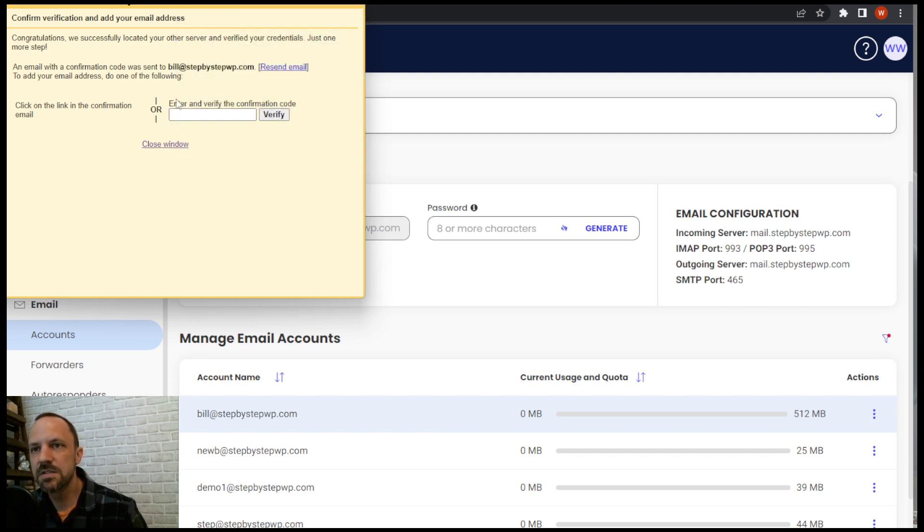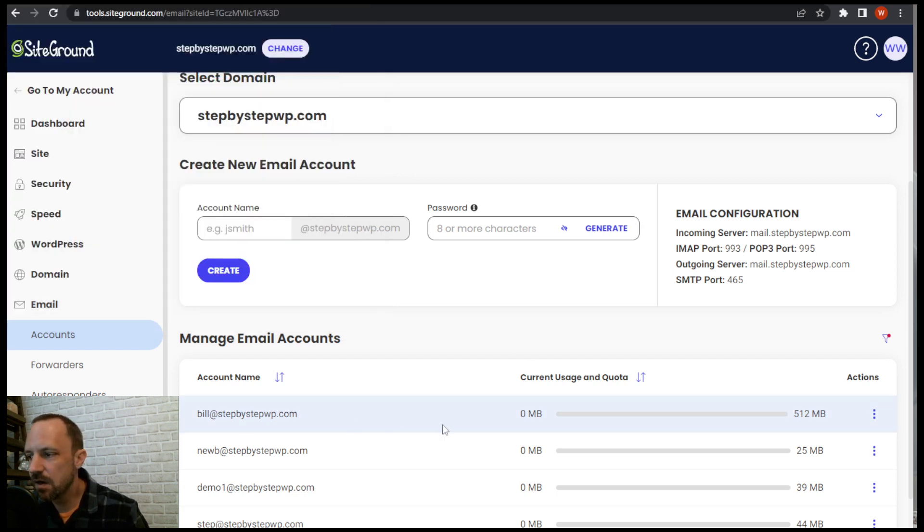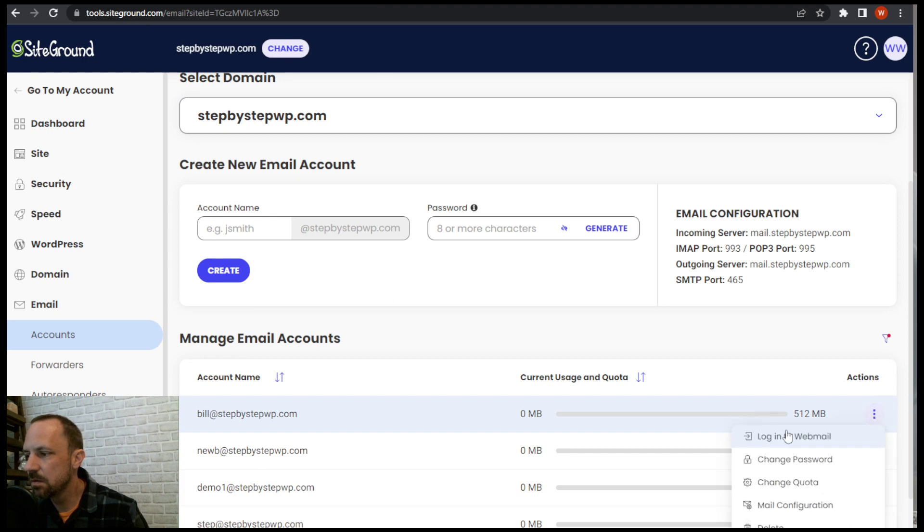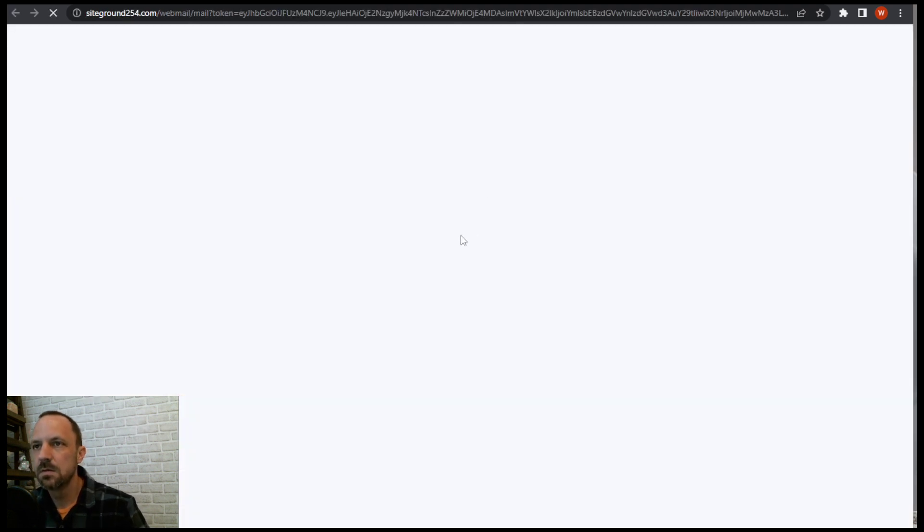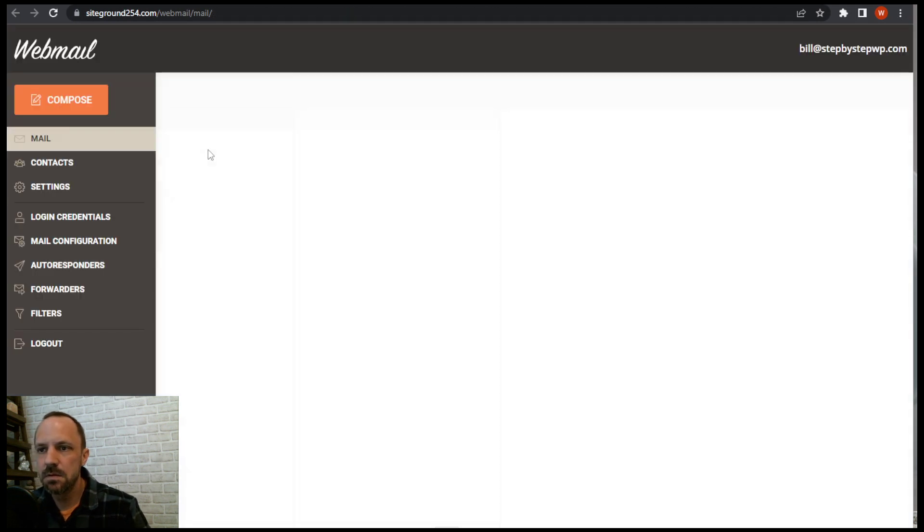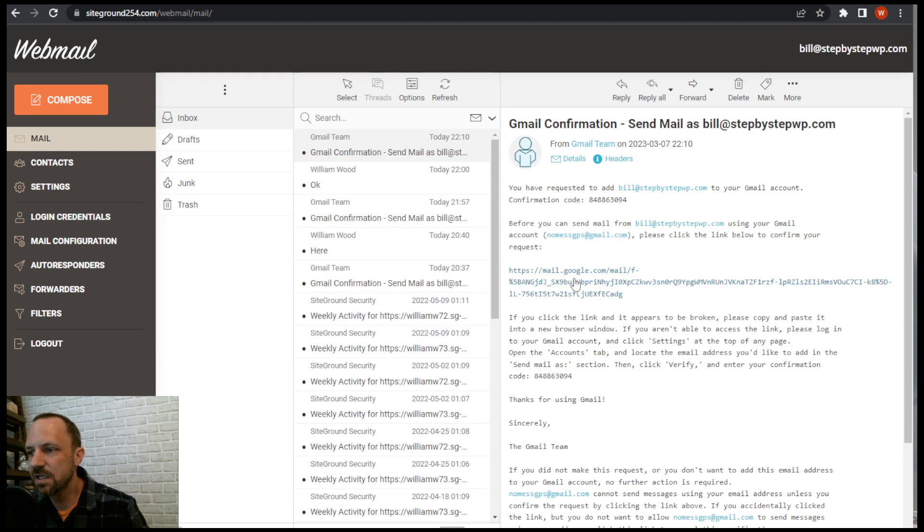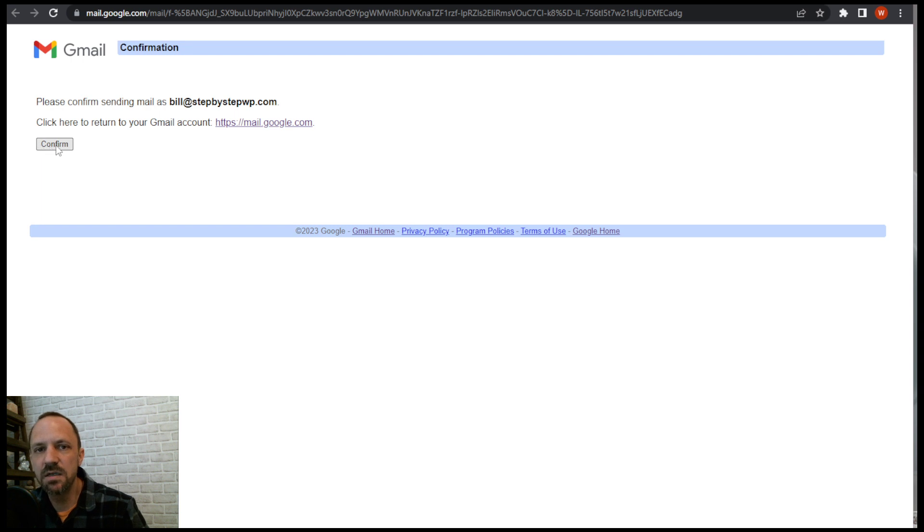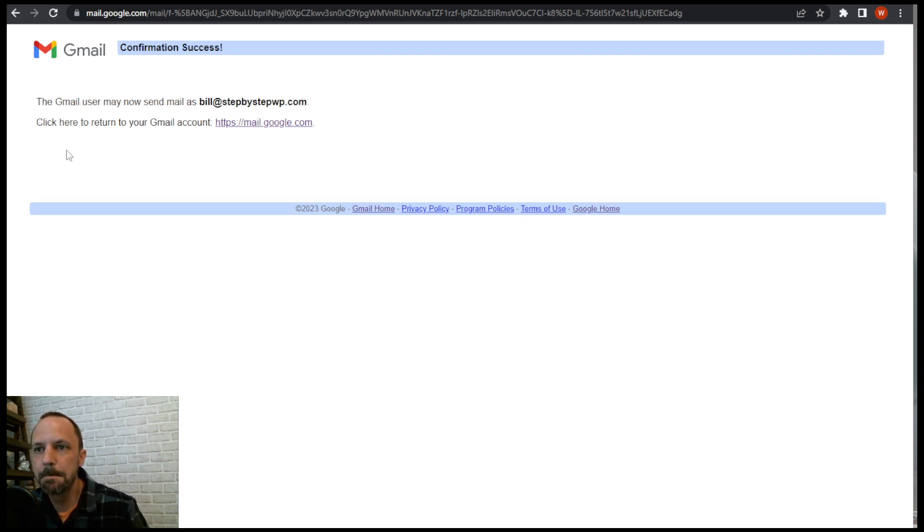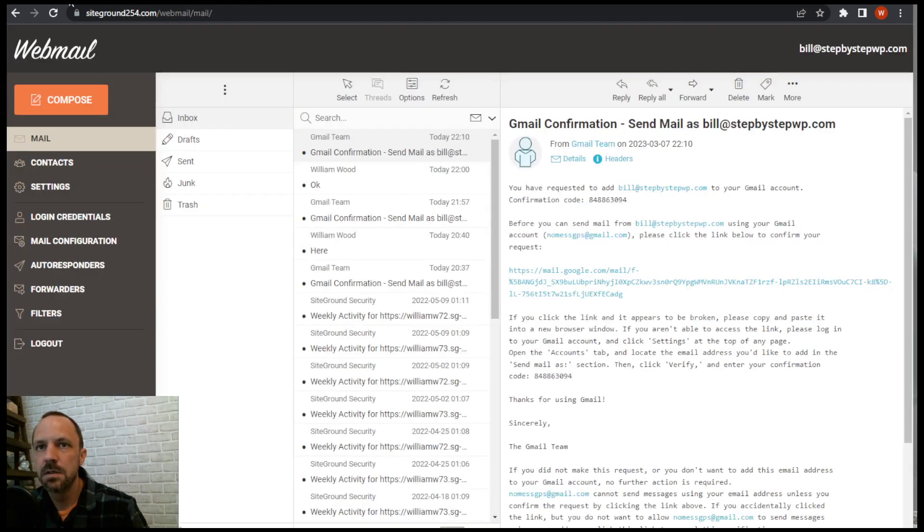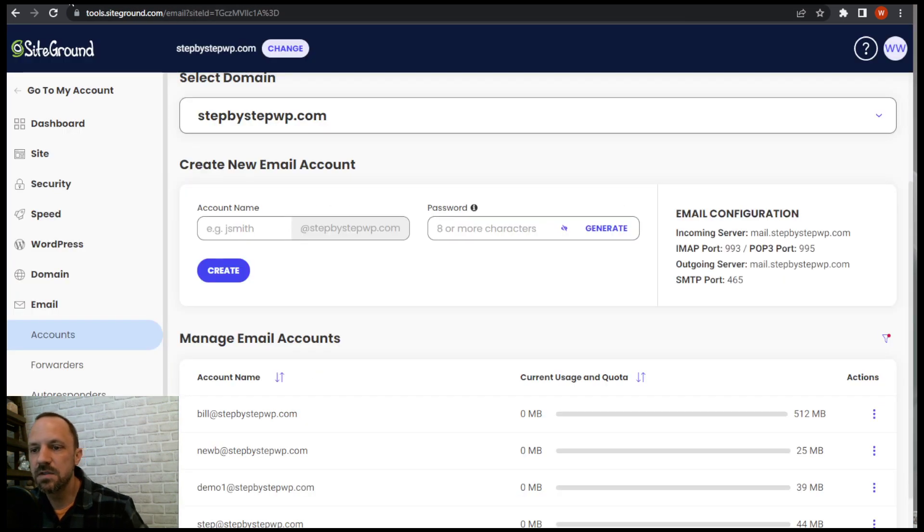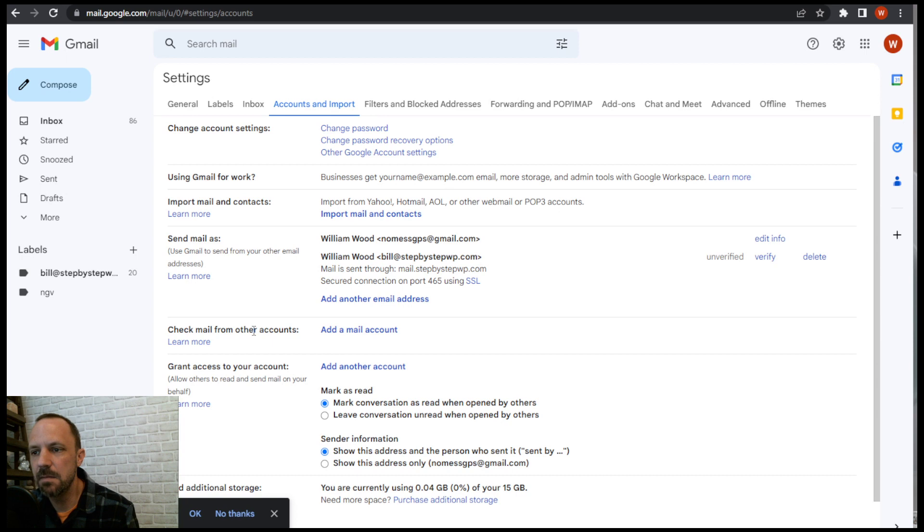Now it's going to send a verify so I need to go check that webmail. So I go back to my SiteGround email, login to webmail. And here's the confirmation. So go ahead and click that link. And then it says please confirm. So I'm gonna hit the button and confirm it. Confirmation success.